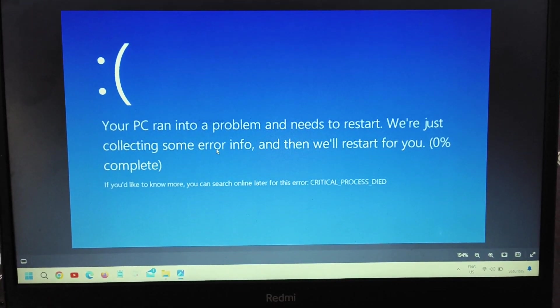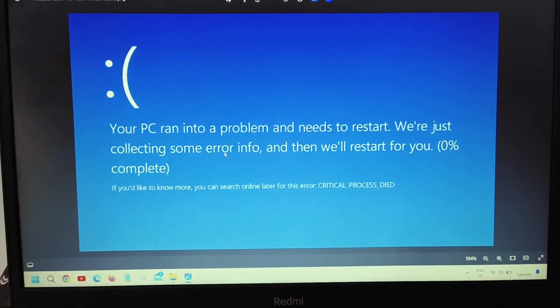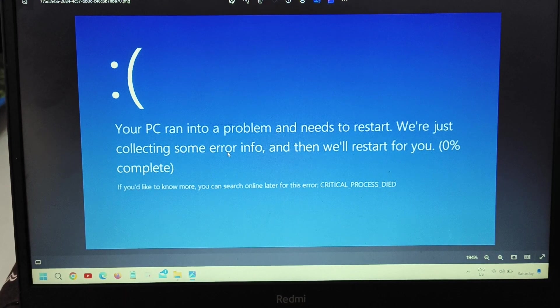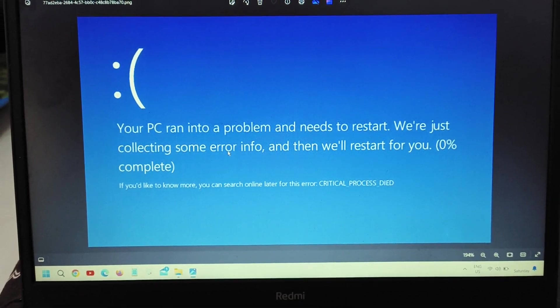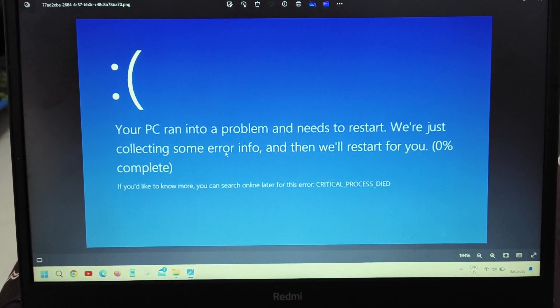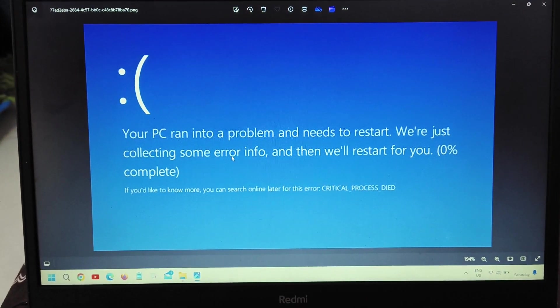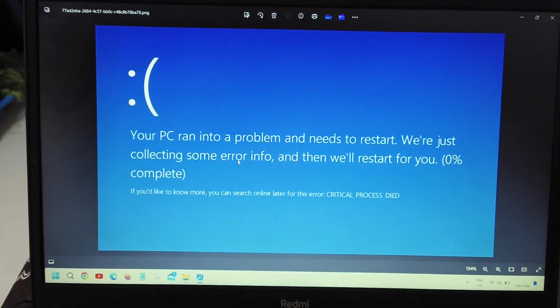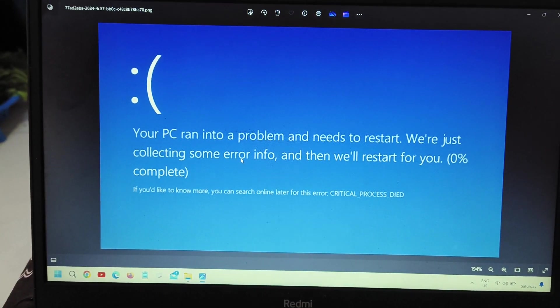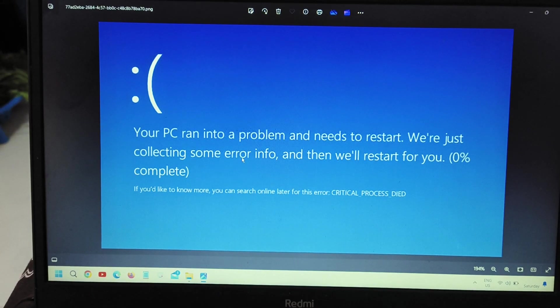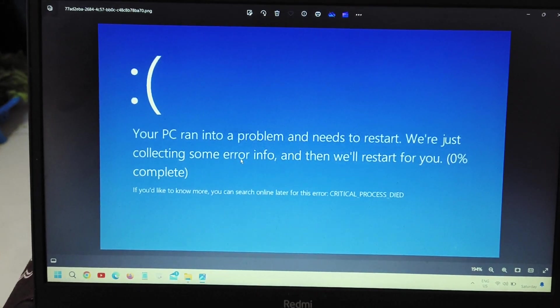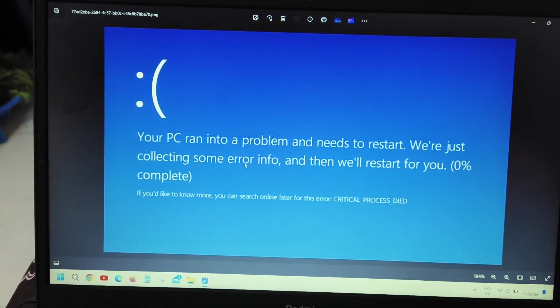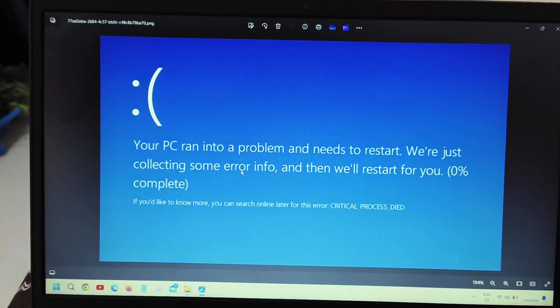Hello everyone, hope you're doing good. Well, today we are going to fix this error. Critical process died, your PC ran into a problem. So you're trying to restart a computer, you're getting this error, you're working and suddenly you get this error. So we are going to fix this issue within 5 to 10 minutes and we are going to share all the scenarios as well.